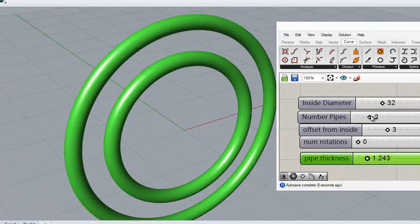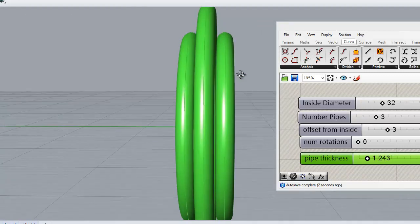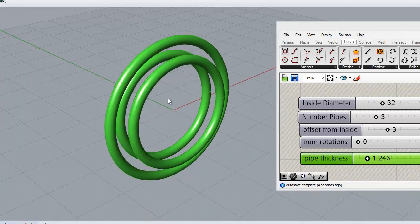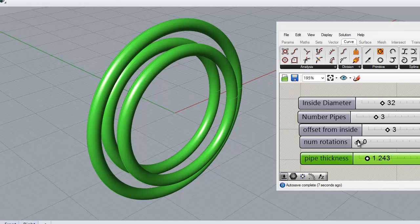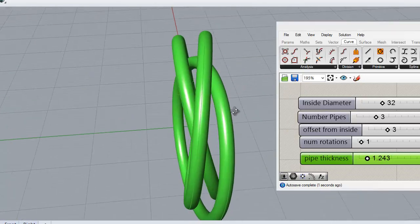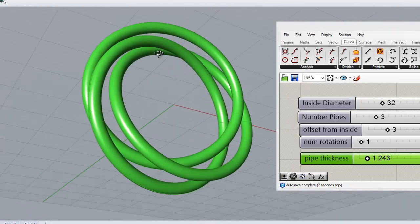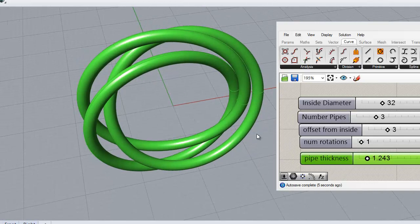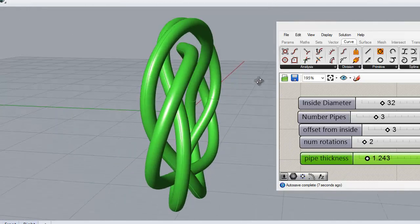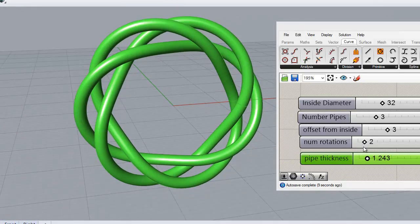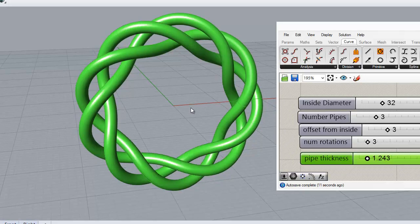Now we have three pipes offset from the inside. How is this useful to anyone? Still not useful. Let's start twisting them. One 360 degree turn. Two 360 degree turns. Now the other parts of the builder start making sense.